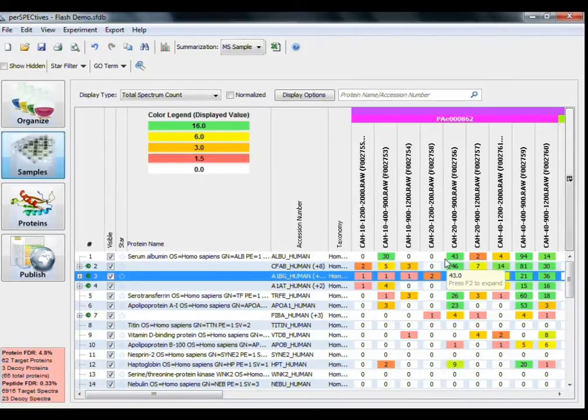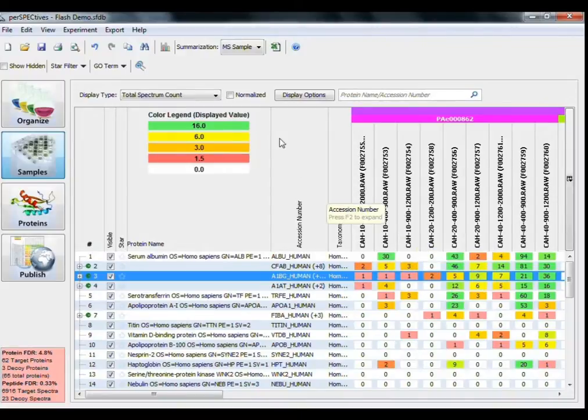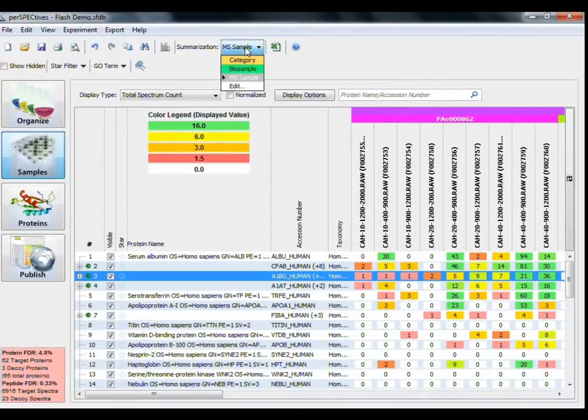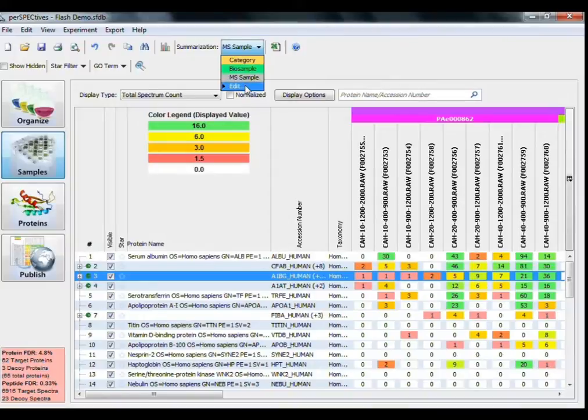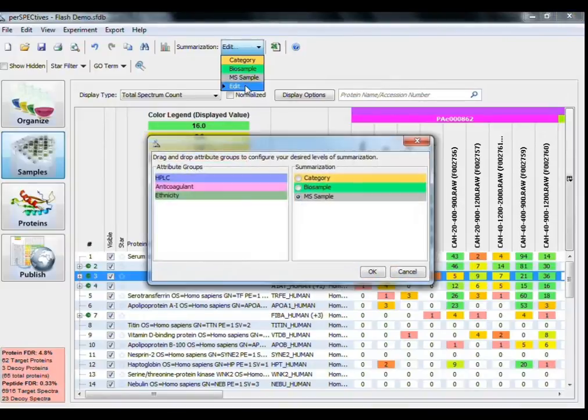You can customize the summarization tree structure of the experiment, depending on how you want to examine your data. Click on the Summarization button at the top of the program to pull up the Summarization drop-down menu. Click Edit to change the tree structure.